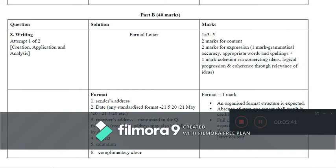Explaining the format further: it is the sender's address, date in any accepted format (e.g., May 2020 spelled out), then the recipient's address as mentioned in the question. Make a note: if the recipient's address is given in the question, you must use that address. You cannot write 'examination hall' or an assumed box number; there are marks for using the correct address. Then it is the salutation and subject, in that order.